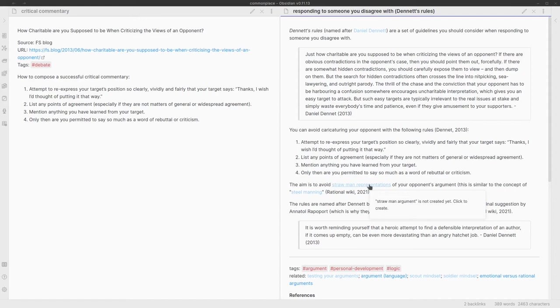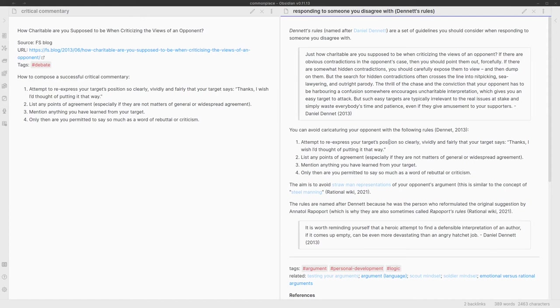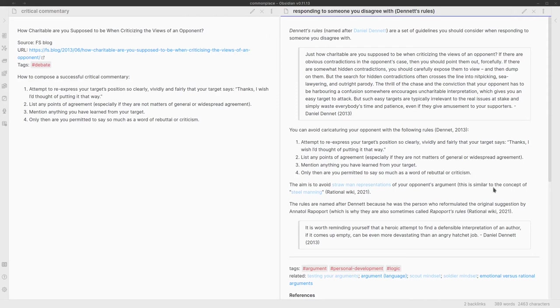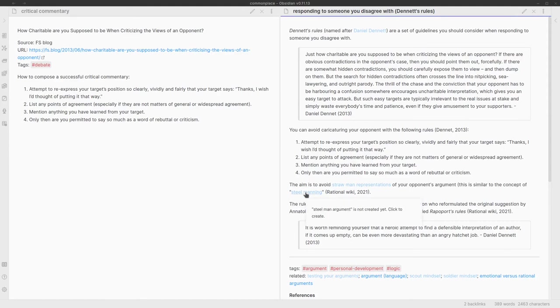The other thing worth noting is that Dennett's rules, this list over here, is basically his reformulation of an original suggestion by Anatole Rapoport. That's why it can be called Dennett's rules or Rapoport's rules. This framework is very similar to a form of argument called steel manning.